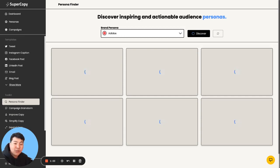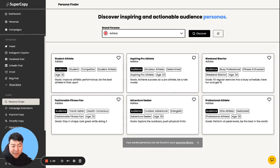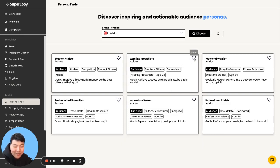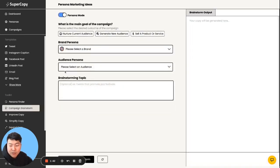So as we quickly measure ourselves, we have a student athlete, fashionable fitness fan, adventure seeker, aspiring pro athlete, weekend warrior, professional athlete. So I'm more of an aspiring athlete type. So I'm going to click on it. And this way we have now created some material to talk to.